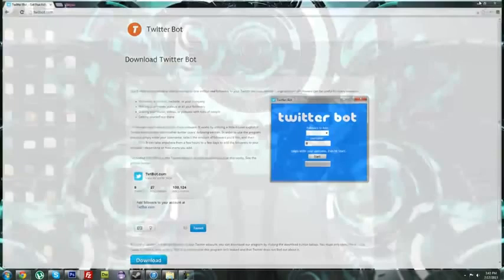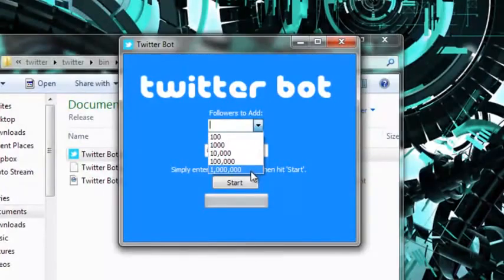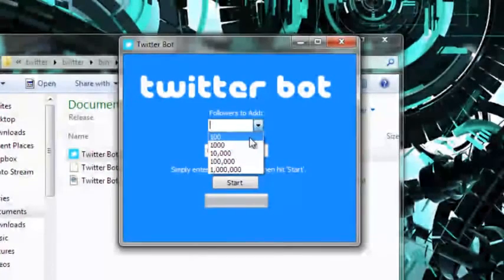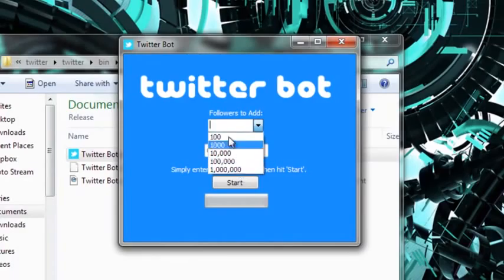And here's what the download looks like. This is the program again, and you can add anywhere from 100 followers up to a million followers. Depending on how many you add is going to be how long it takes. A million might take a couple of days, a hundred probably about instant.